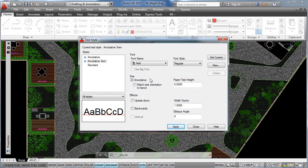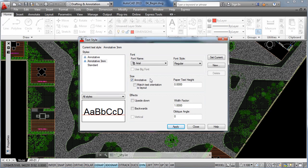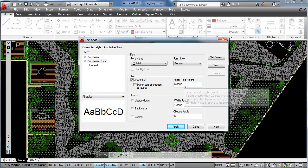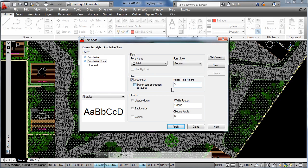And as I explained to you on the first lesson, annotative properties work with the real paper size of objects when printed. So now we are going to specify 3 for the paper text height, as we wrote down 3 millimeters.